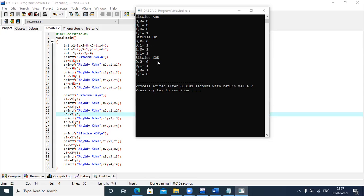For bitwise XOR: it works exactly the opposite way of AND. When both x and y are opposite to each other — one is true and the other is false — the result is true. When both are identical to each other, the result is 0. This completes the bitwise operators in C language.